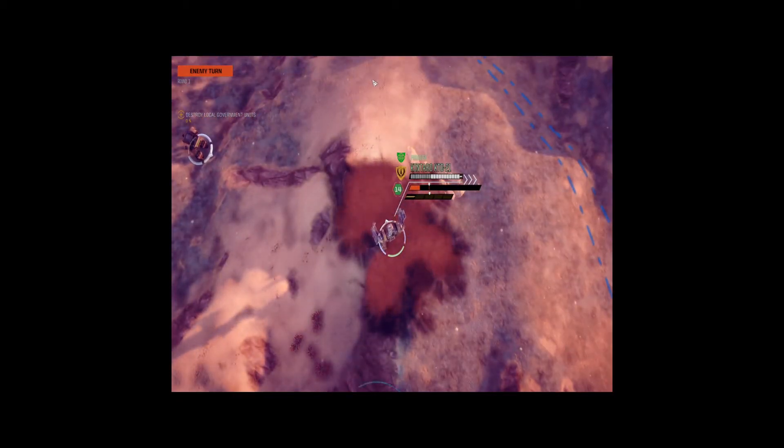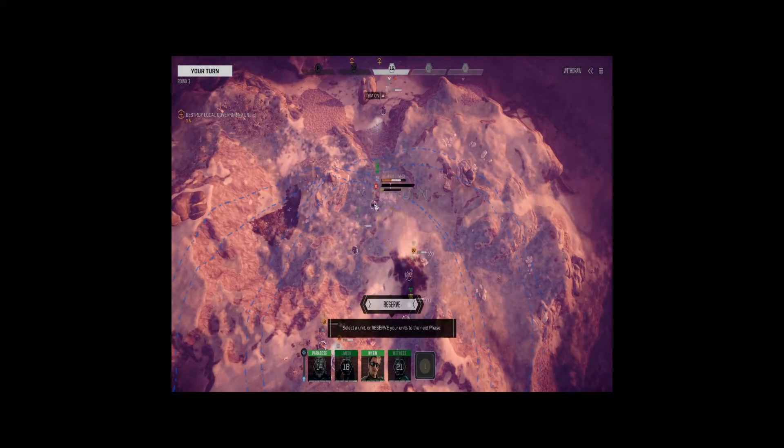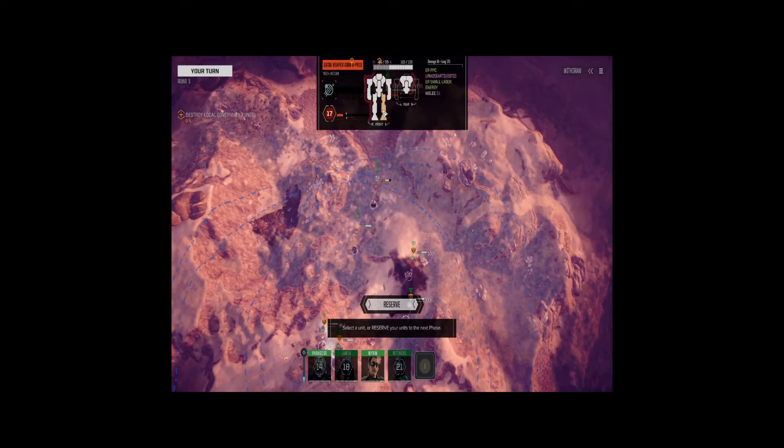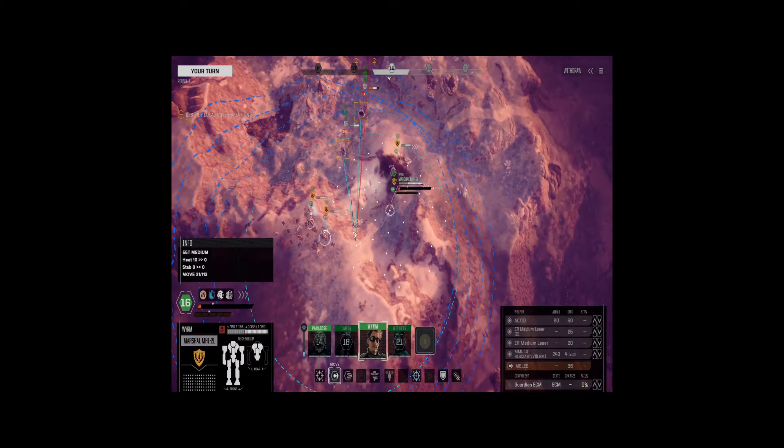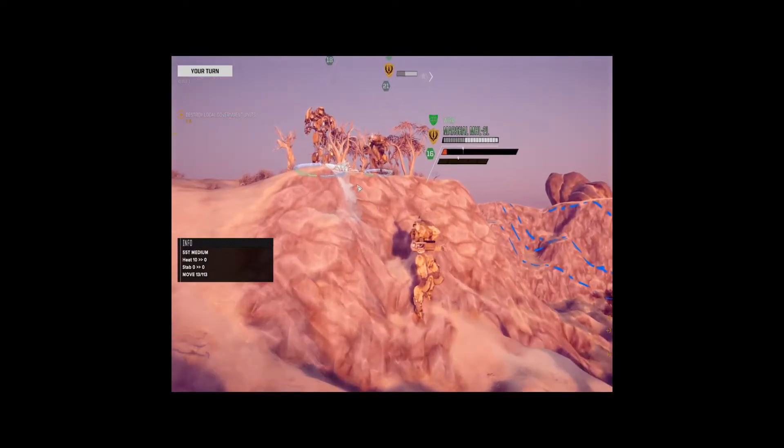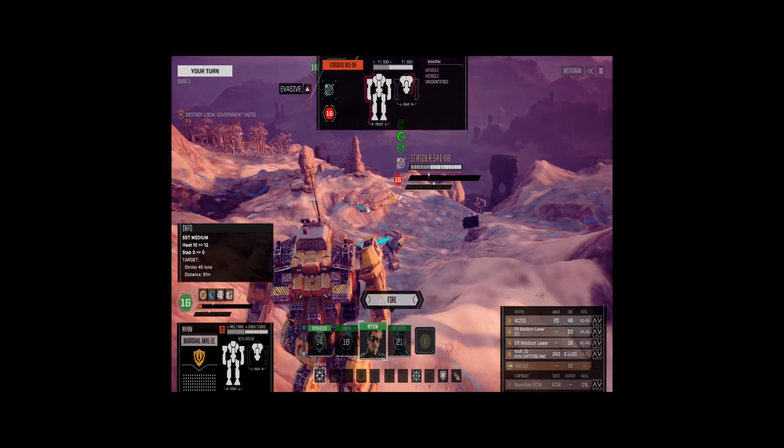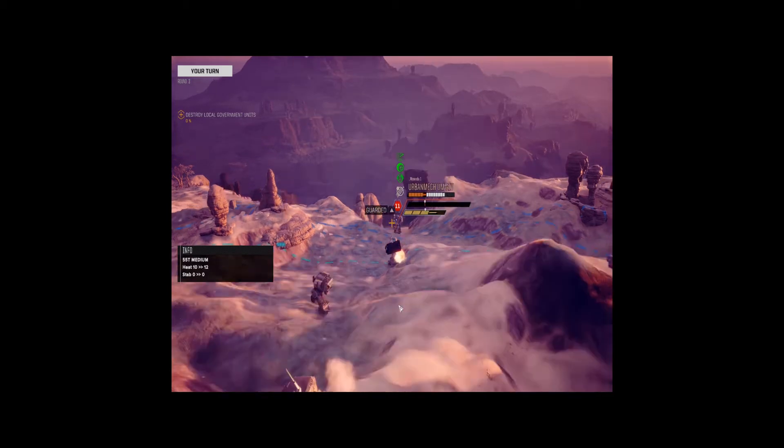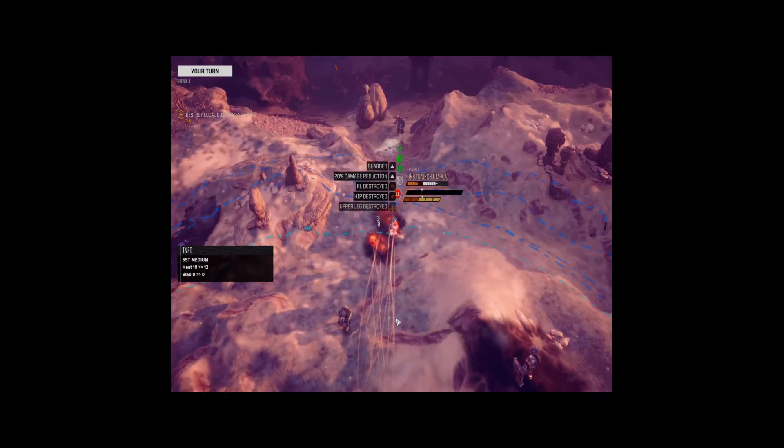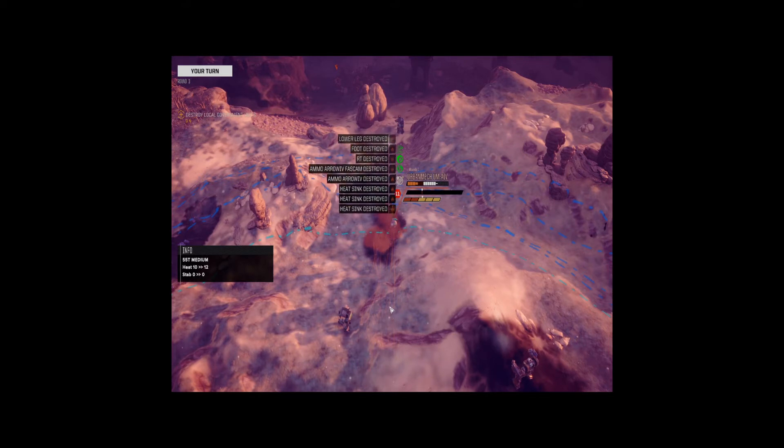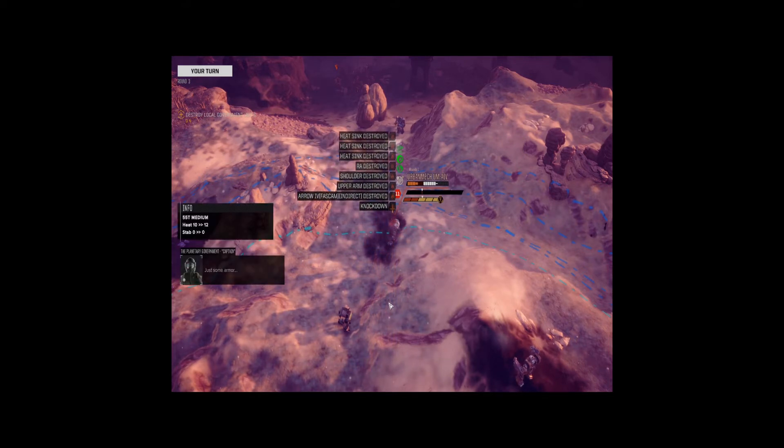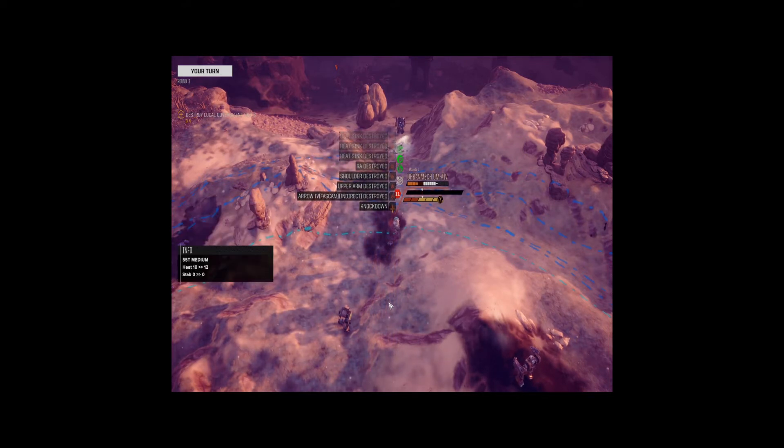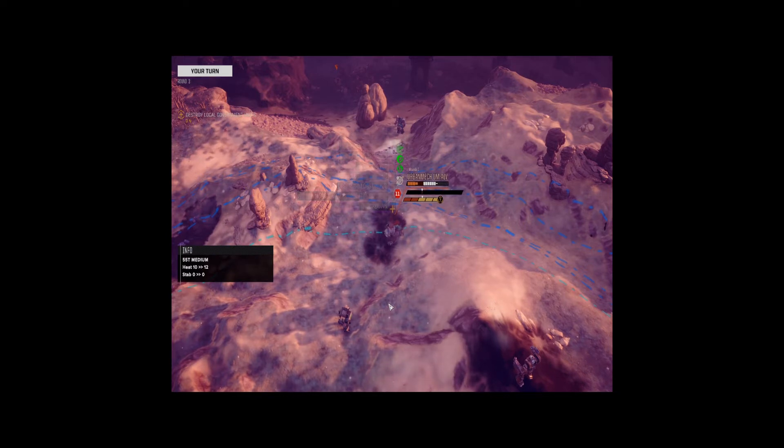All right, that must have been the grim reaper coming in. ELRM 20, ER PPC, ER small laser, and something in energy. All right, let's get ourselves lined up on Irby here. Now let's see if we can't take out that arm. Good. Good.